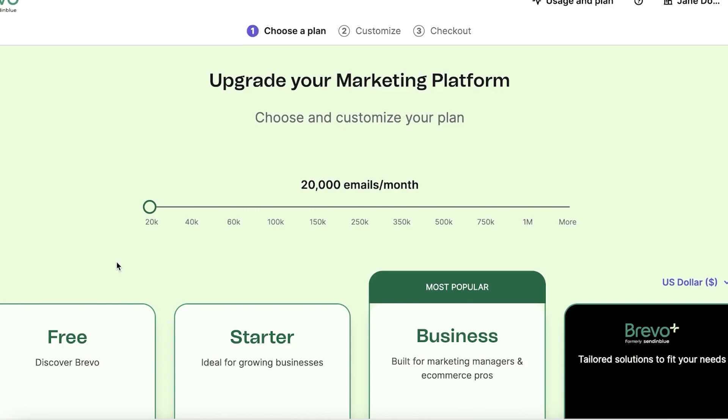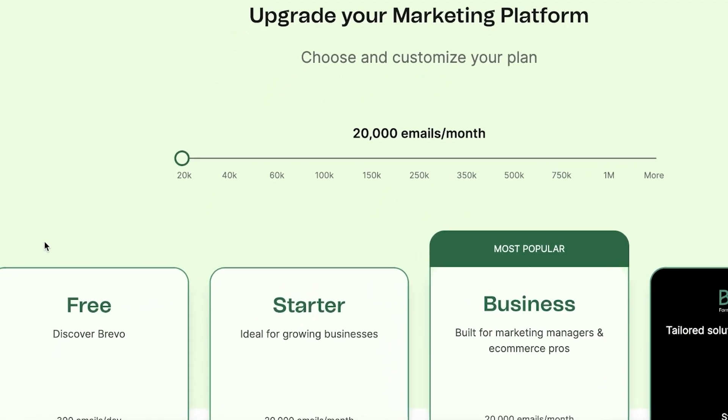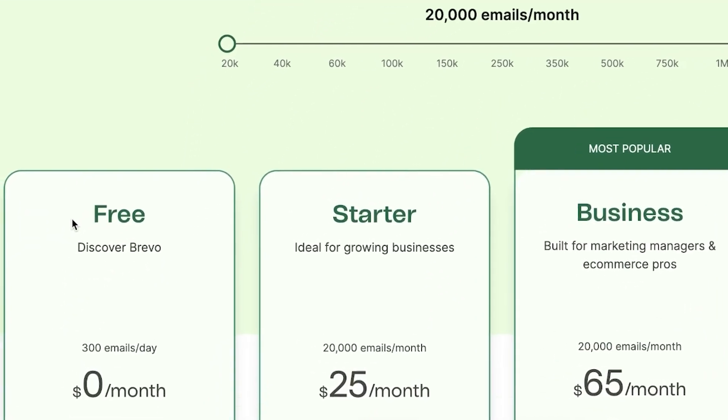Brevo offers a variety of plans to cater to different user needs and business sizes. It's important to choose a plan that suits your specific requirements, and I will walk you through how to do just that. First off, we have the free plan.